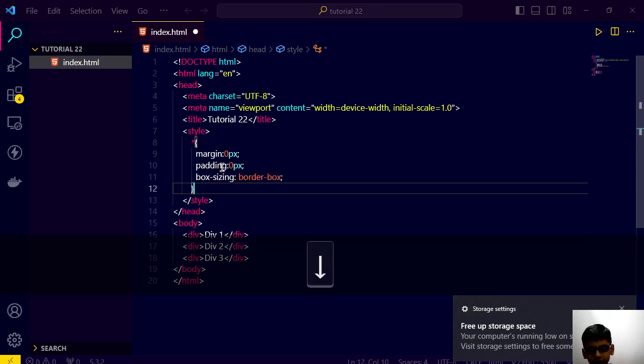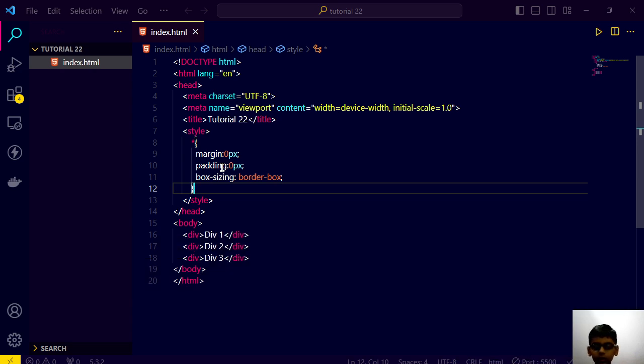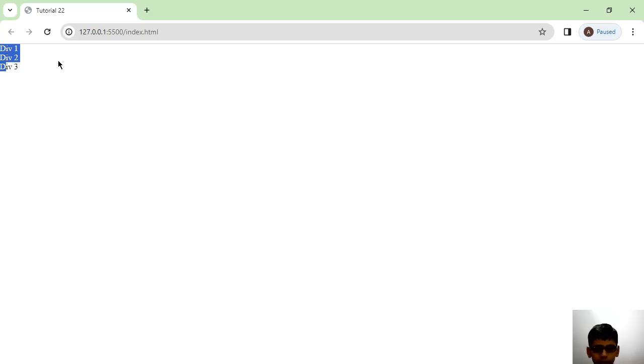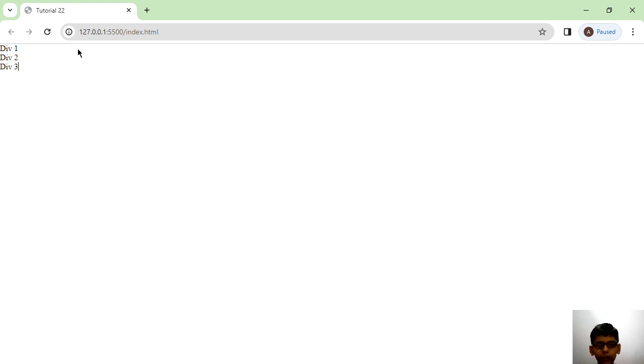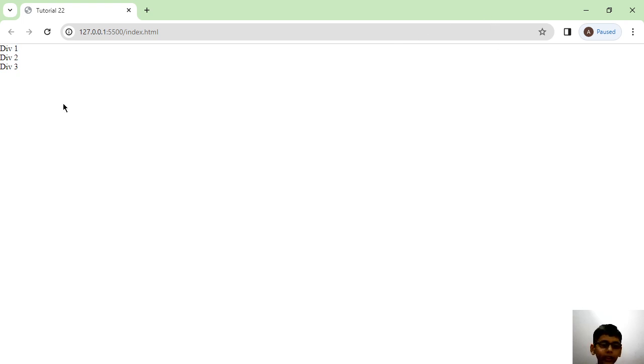Just like this. And now if we go here you will see this extra space is removed. If you haven't seen that extra space, you can put the video 10 to 20 seconds back. You will see that thing.